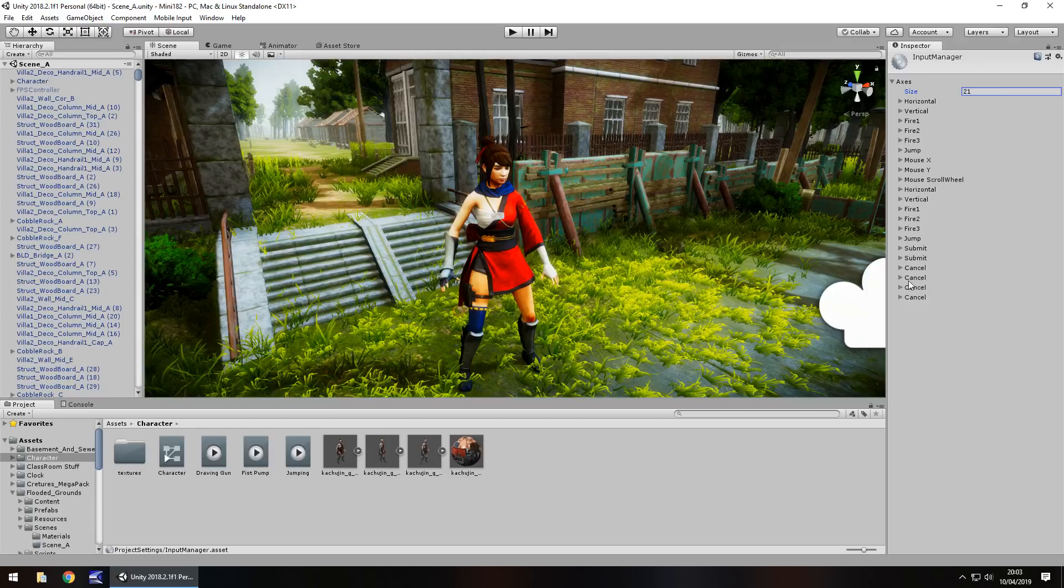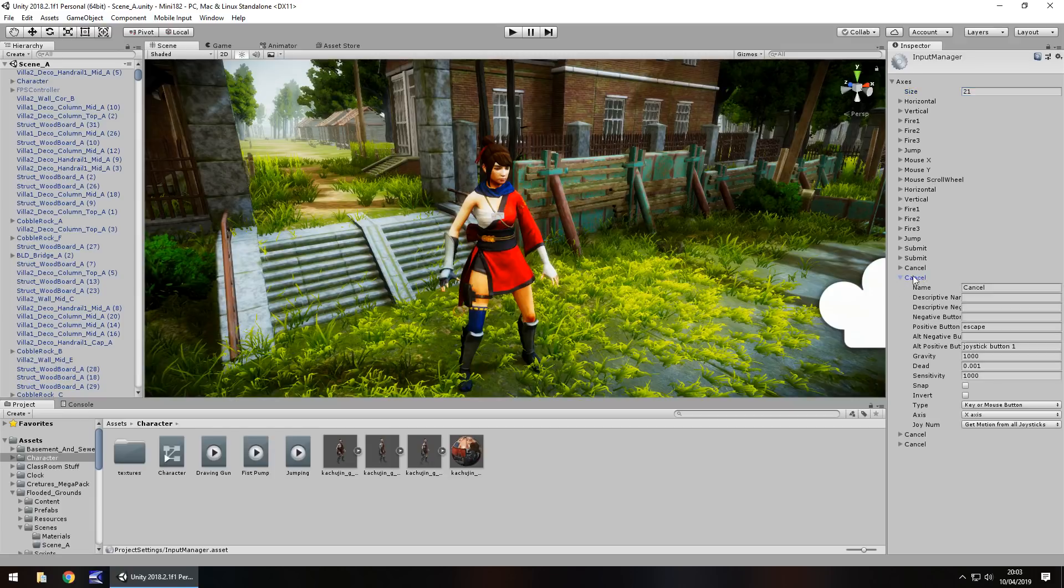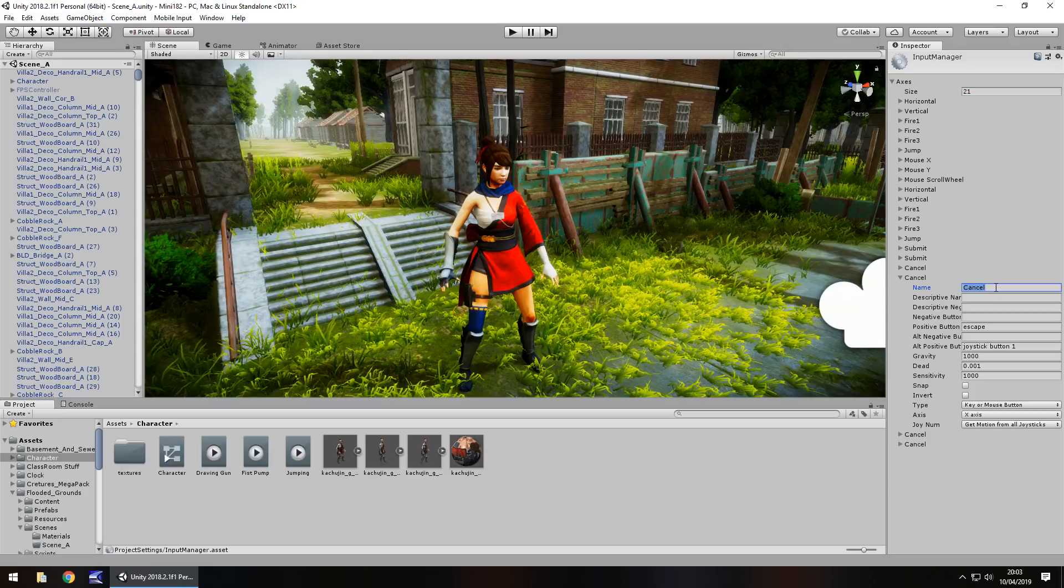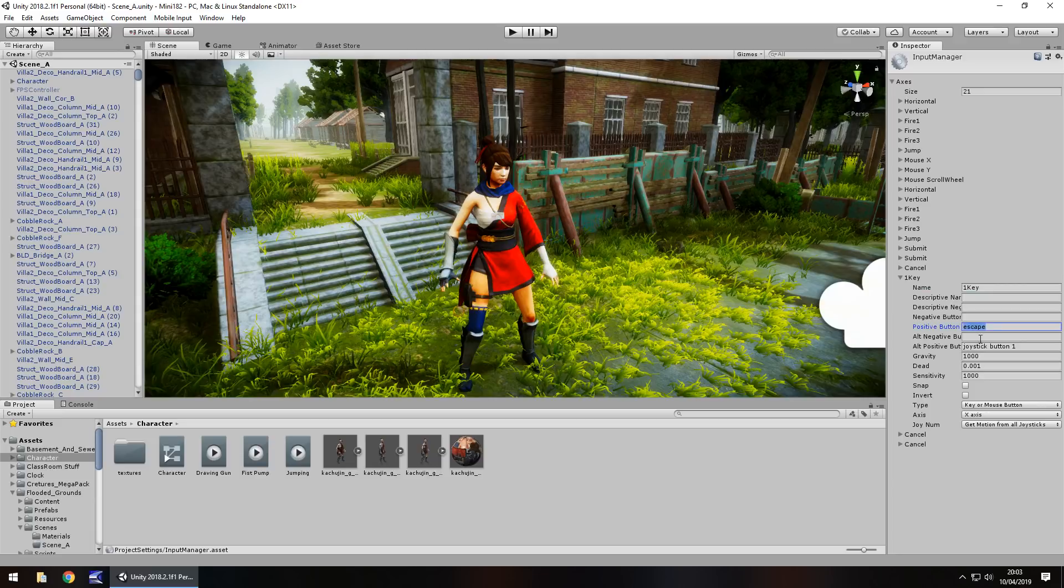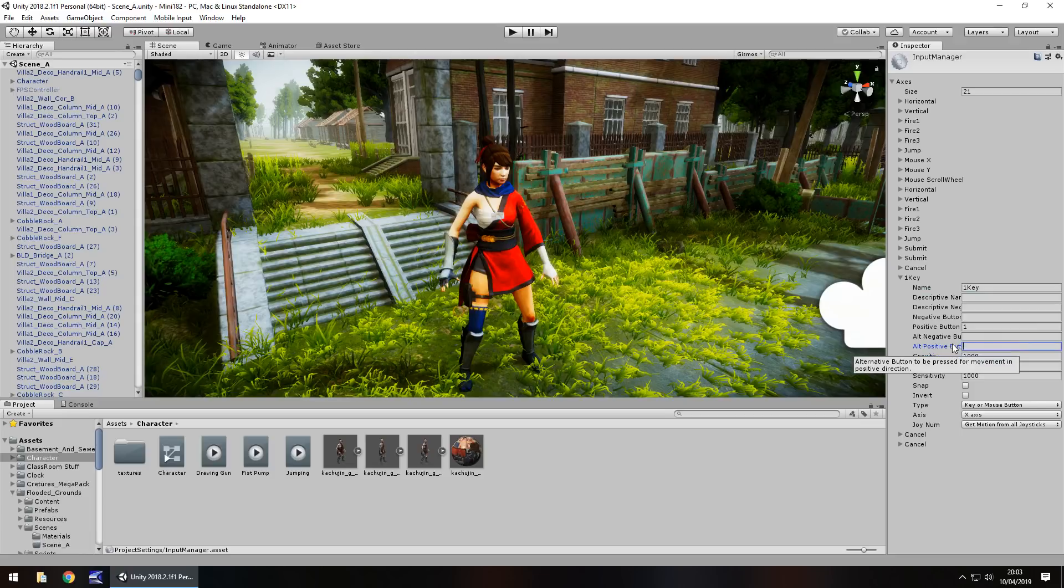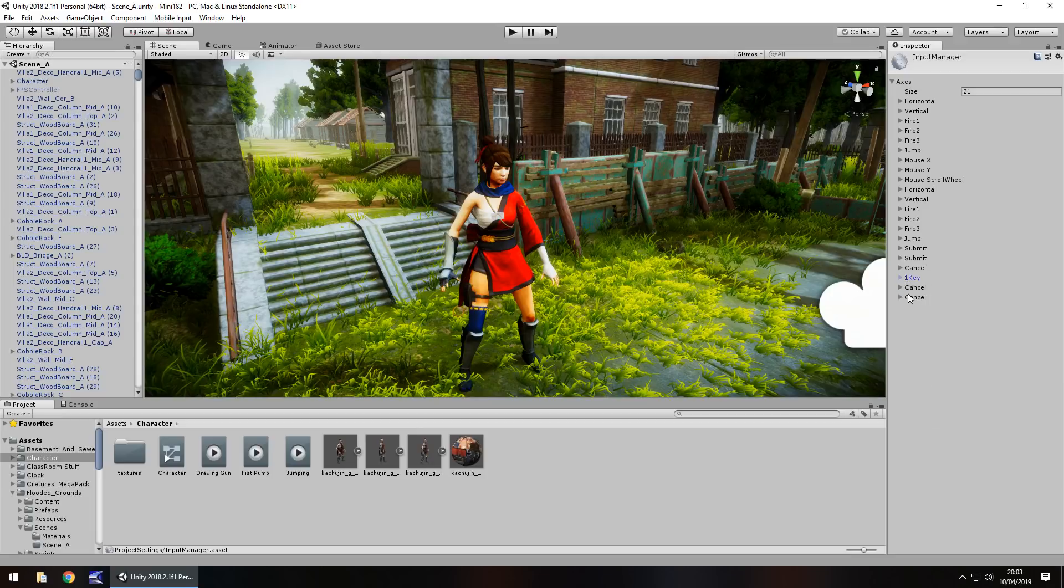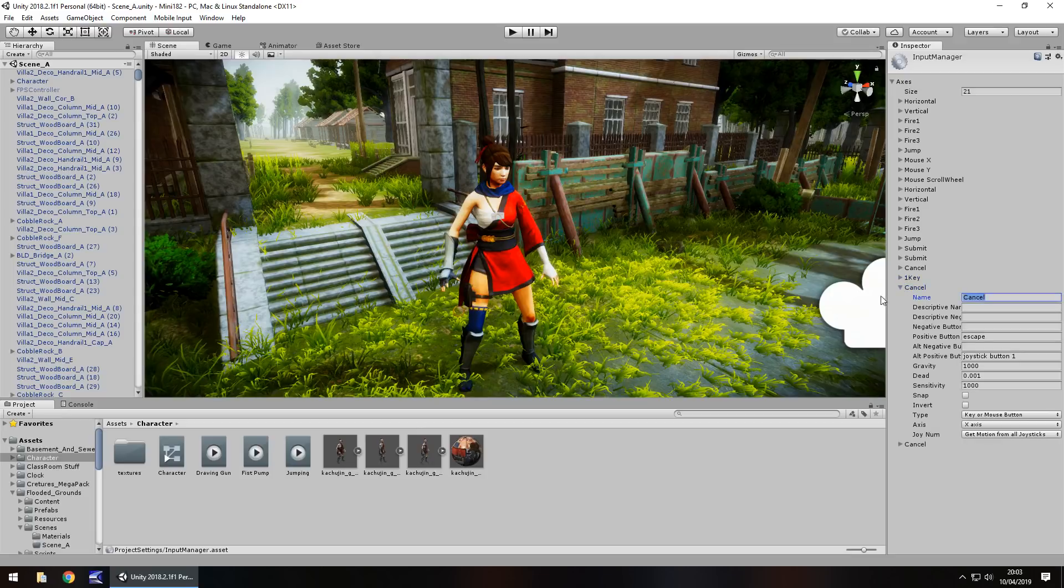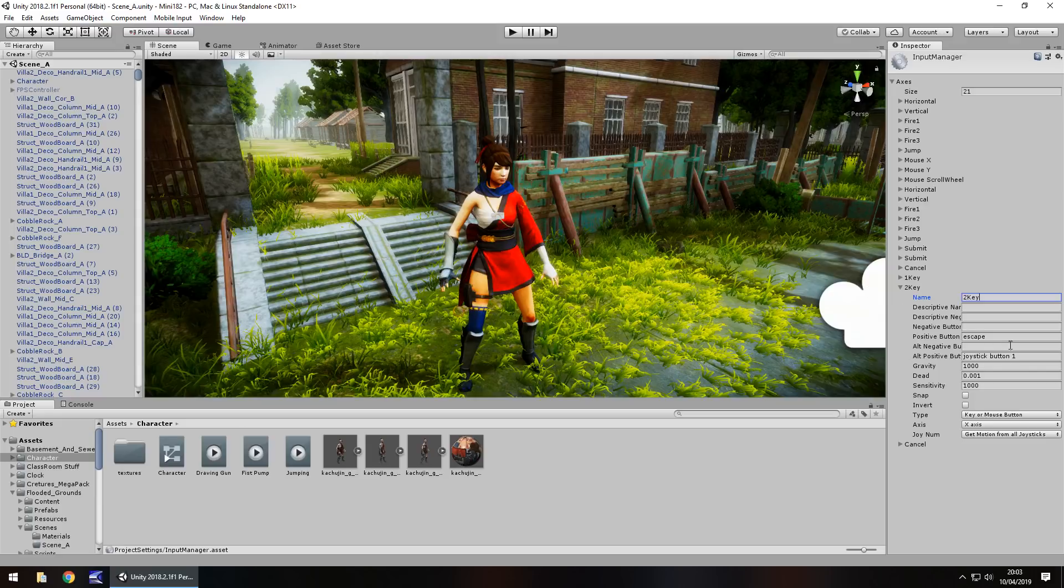To set this up, go to the first duplicate, in this case cancel, and give it a name. Let's call this 1 key, and the positive button is going to be the number 1. There isn't going to be an alternative positive button because there's only one 1 key that we want to use. All the rest don't need to worry about.